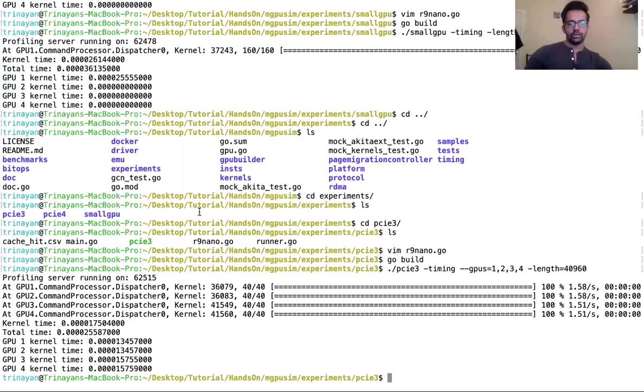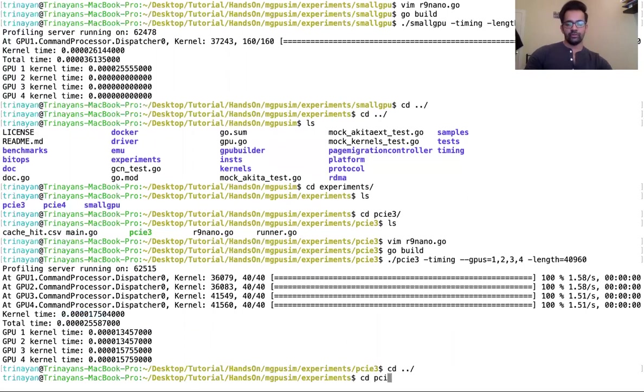Okay, so that's the performance we get when using PCIe v3. Now let us try that more advanced version with PCIe v4.